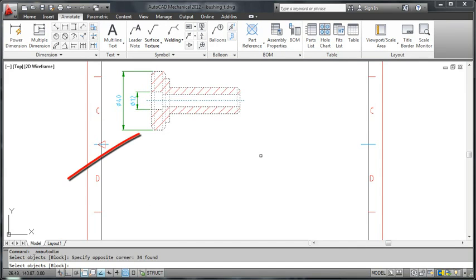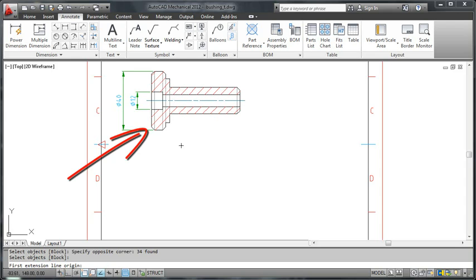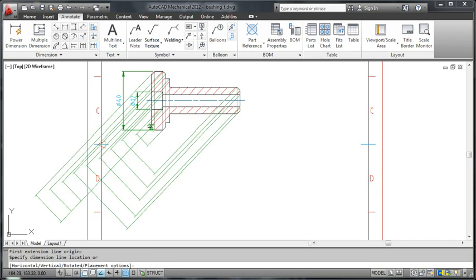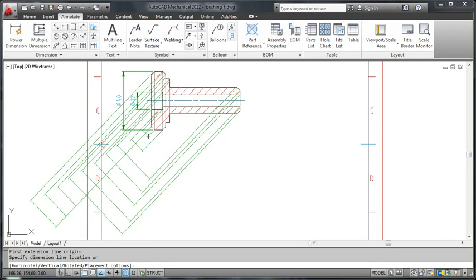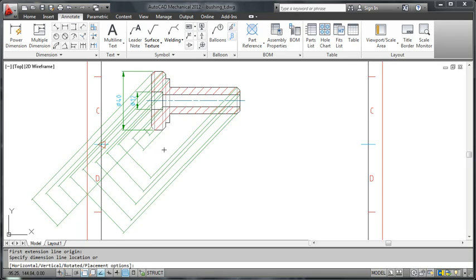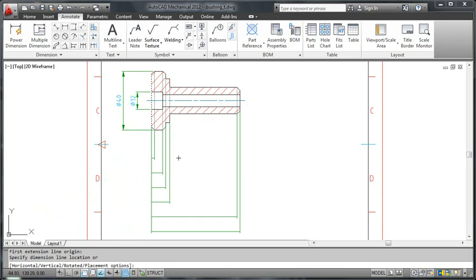I select this point for the first extension line and I move the pointer until the preview shows me horizontal linear dimensions. I click the mouse only when distance snap kicks in.